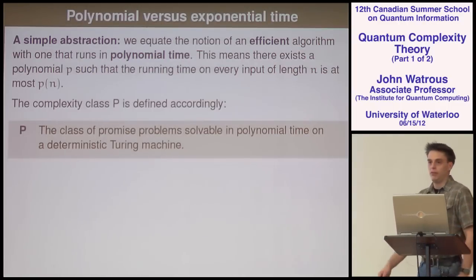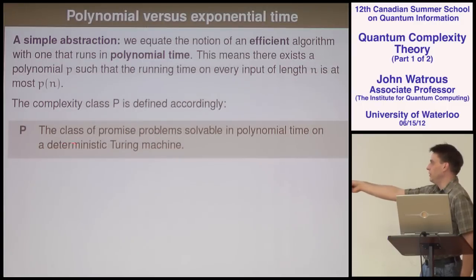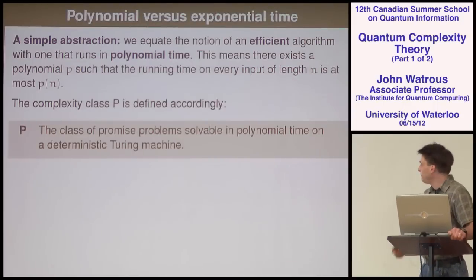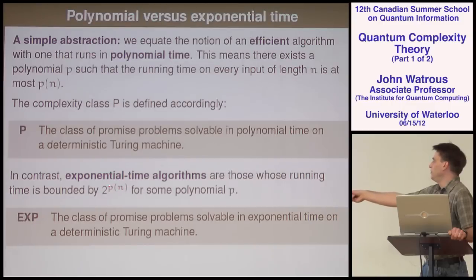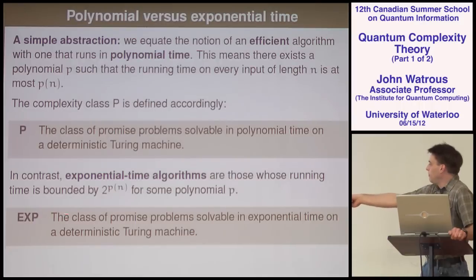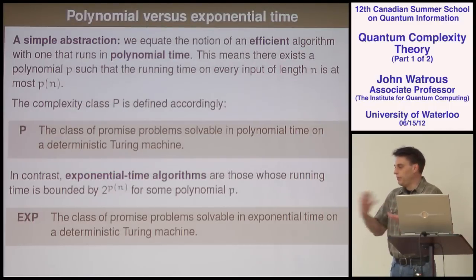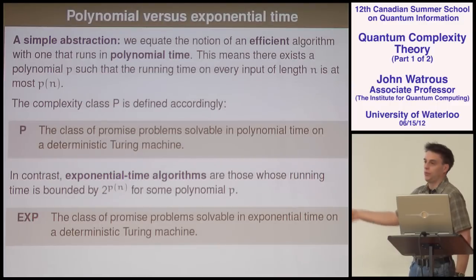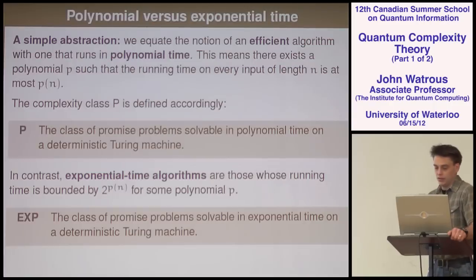If you have an algorithm running in polynomial time, even n to the one million, it must be doing something clever that avoids brute force exhaustive search, which would typically give an exponential time algorithm. With that in mind, we can define two basic complexity classes. The first is P — the class of all promise problems solvable in polynomial time using a deterministic computer, i.e., a Turing machine. In contrast, exponential time algorithms have running time like two to the power of p of n for some polynomial, and the class of such problems is called EXP.